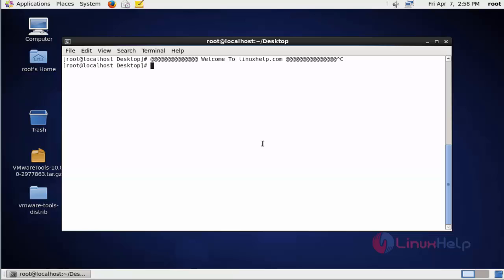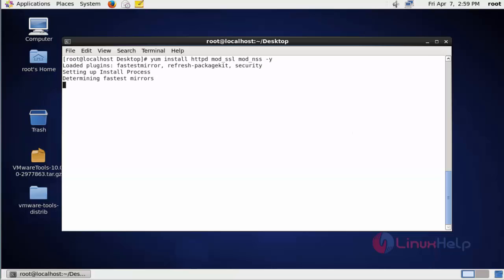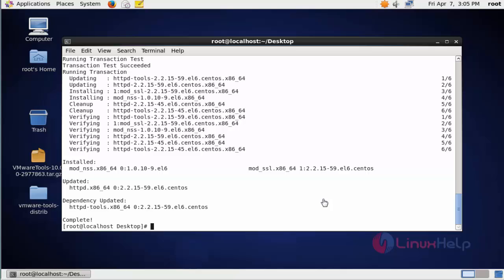First you should install the Apache package by using yum install httpd, and also install mod_ssl and mod_nss. These are the prerequisite packages. Press enter to continue. Now the package is installed.